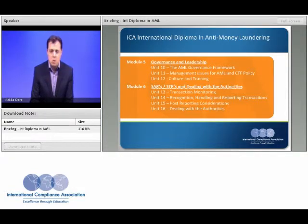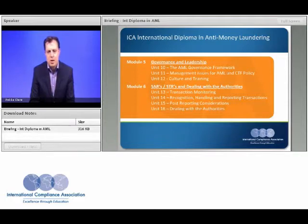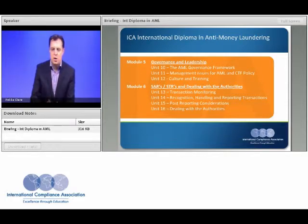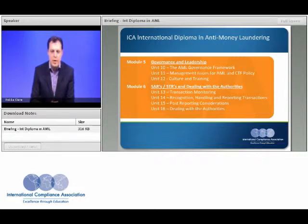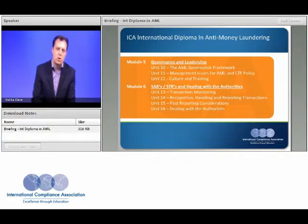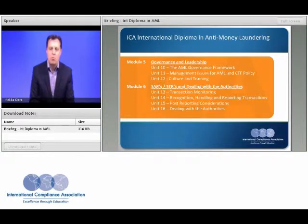What do you do with the customer after a report is submitted? You obviously must not tip off the customer. Should you seek to exit their relationship? What happens if the customer wishes to undertake further transactions of which you are suspicious? These issues will be explored in the programme, and we'll also talk about the approach you should take when dealing with requests for information in respect of customers from law enforcement.